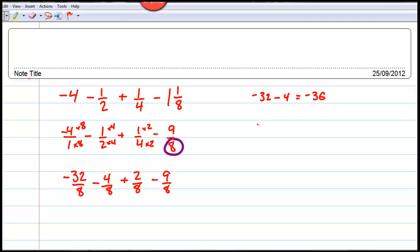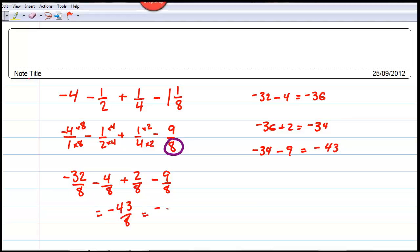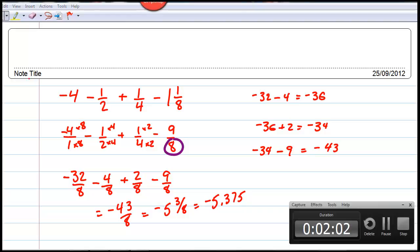So now that we've got a common denominator, making this score negative thirty-two minus four, which is negative thirty-six. Negative thirty-six plus two, which is negative thirty-four. And negative thirty-four minus nine, which is negative forty-three. Negative forty-three over eight equals negative five and three-eighths.